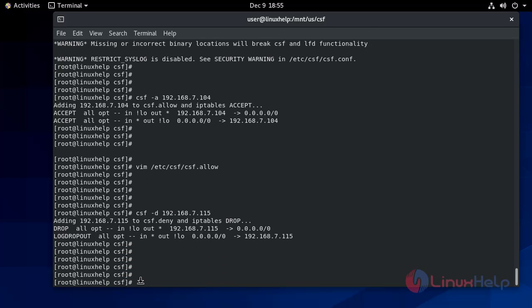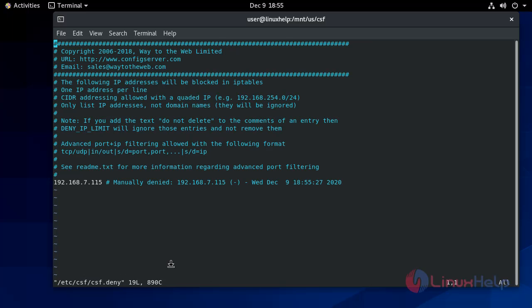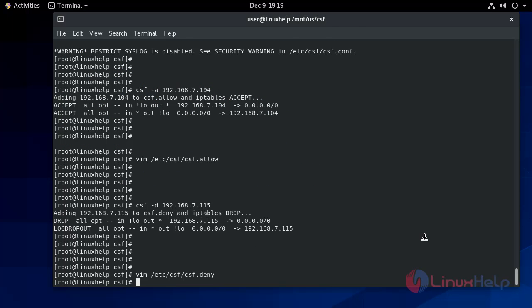The IP is stored in the deny file. We will access this file using vim command. You can see here the manually denied IPs. So write and quit.